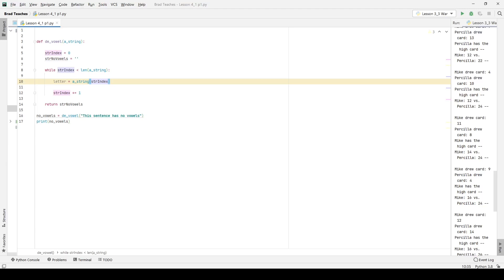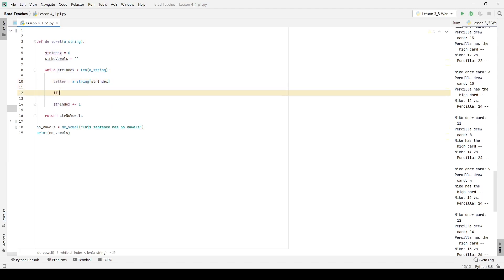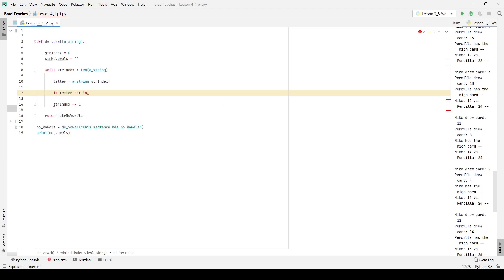So here I want to say if, and I'm going to use a simple if statement, if letter not in, and I'm going to give it a list of vowels. And so basically I'm going to say if it's not in this list, I want to, if it's in this list, I don't want to include it. If it's not in this list, I want to include it.